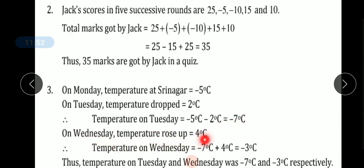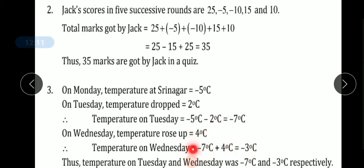On Wednesday, the temperature rose by 4°C. Temperature on Wednesday = minus 7 plus 4. Plus minus = minus, so 7 minus 4 = 3, and we take the sign of the biggest number, which is 7, so the sign is minus. Therefore Wednesday's temperature is minus 3°C. Temperature on Tuesday and Wednesday was minus 7°C and minus 3°C respectively.